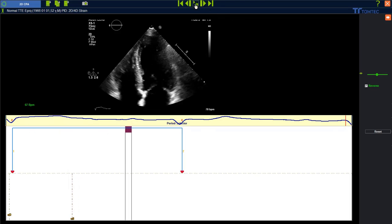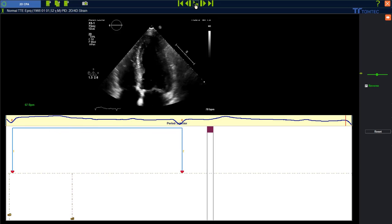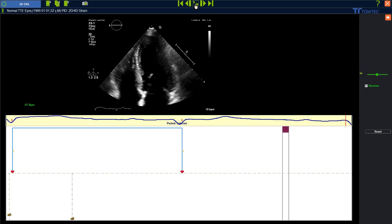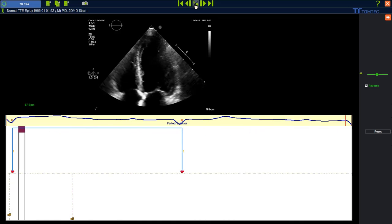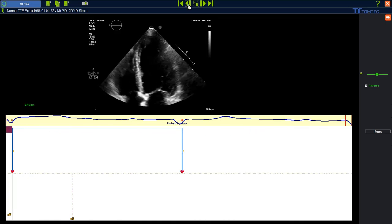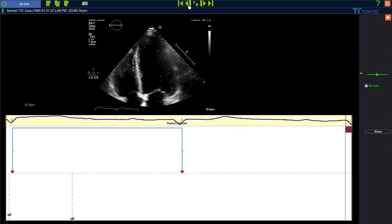First of all, let's play the loop using the toolbar and see how many beats we have. Stop the loop again and then use the frame by frame button. The last R wave is missing — we can see this because the red X, like before, is missing at the end.